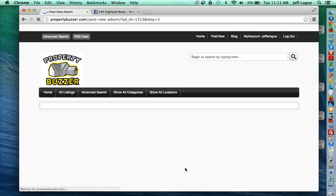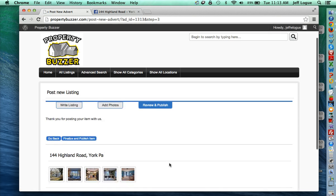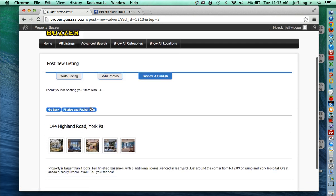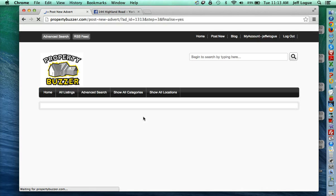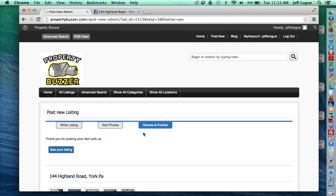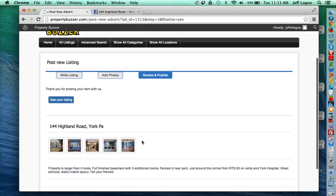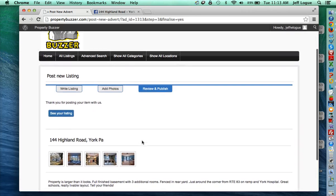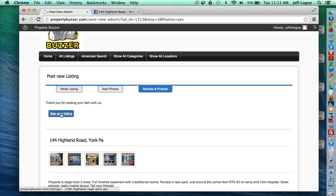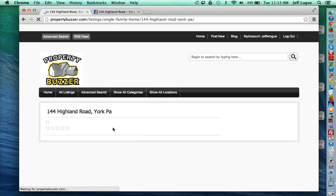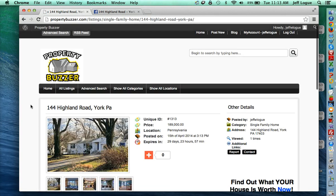Nice thing too, is you can always make edits to these. It's not permanent. So we're going to select finalize and publish item. And you'll actually get an email with this as well, so you can hold on to your link if you want. But just by logging in, you can easily access it. So we're going to click see your listing and you're going to see how awesome this is.